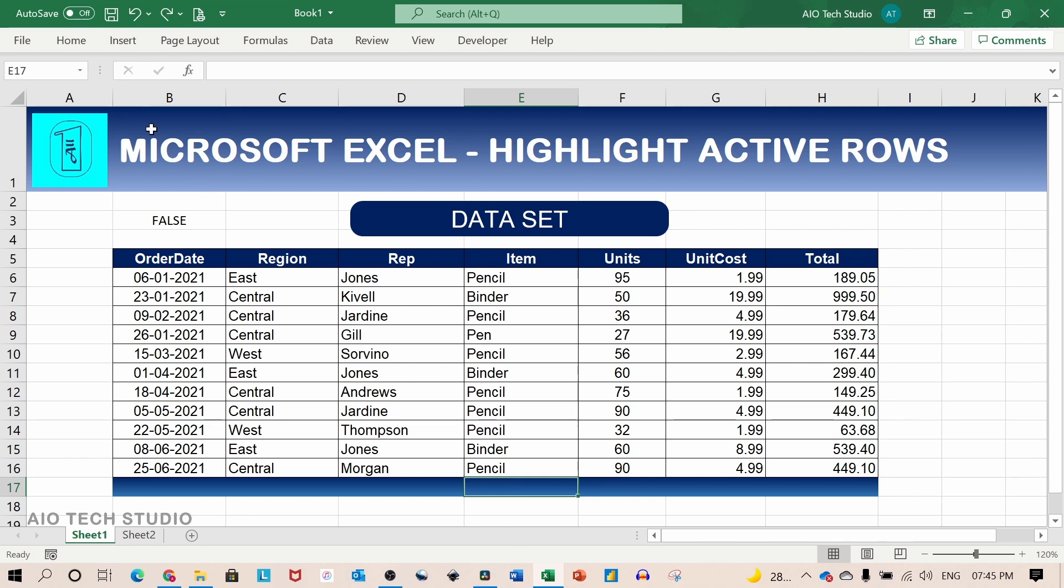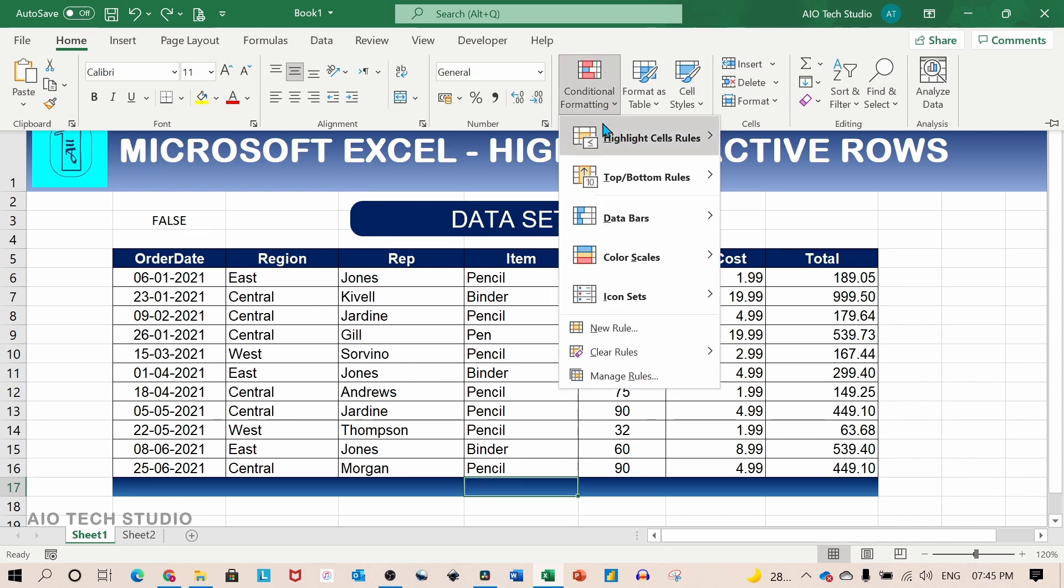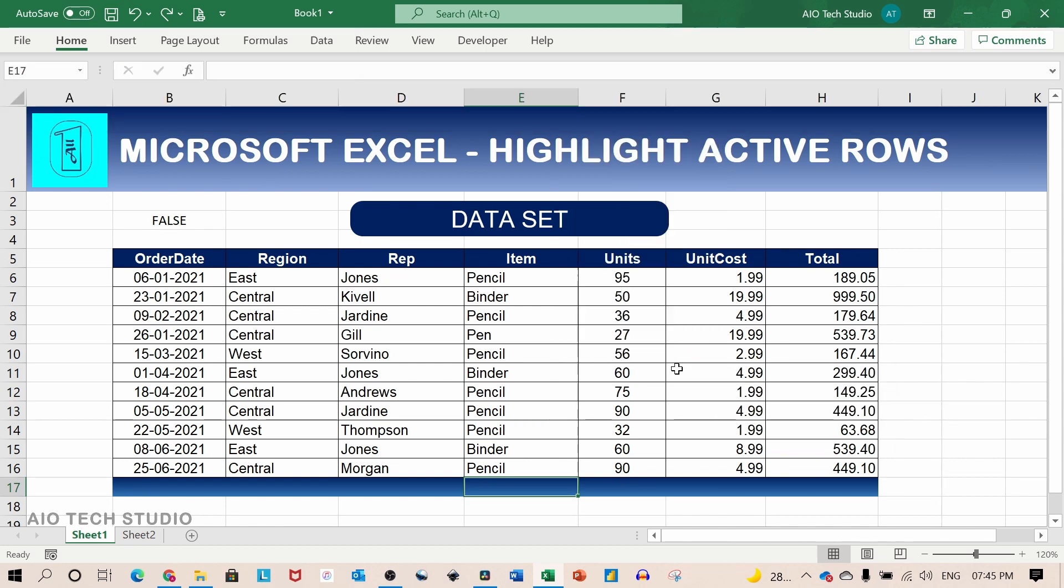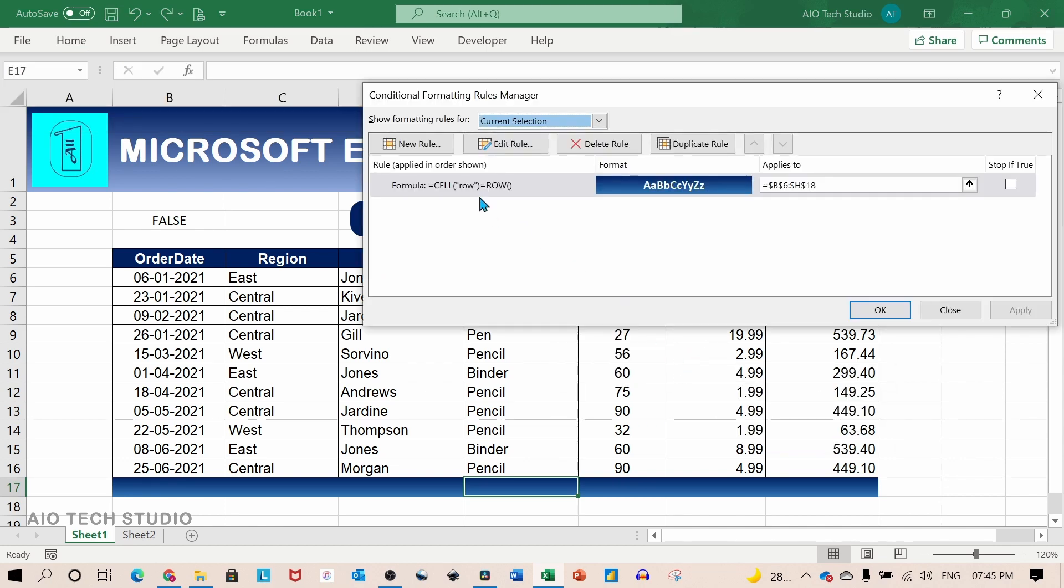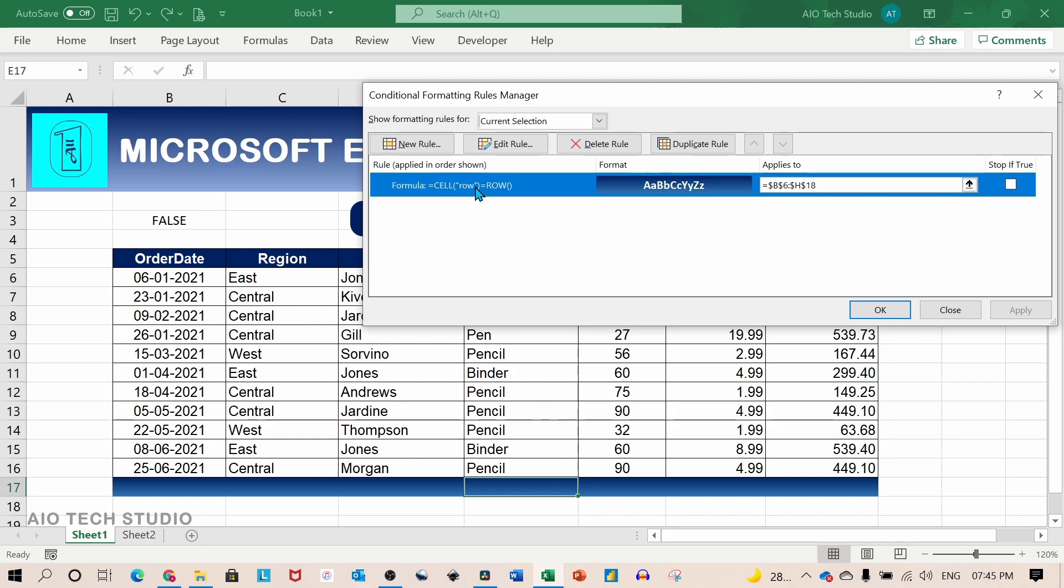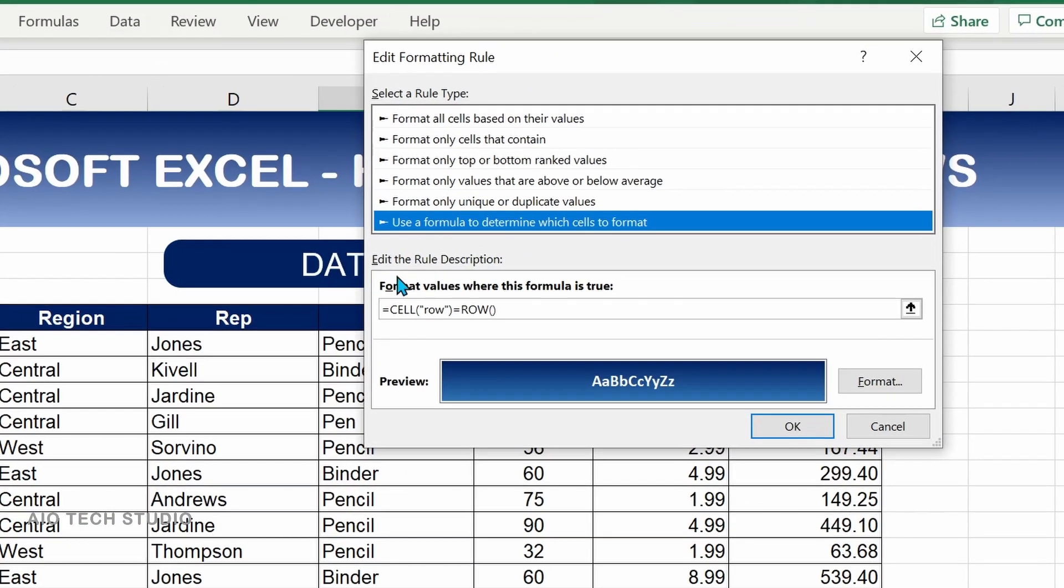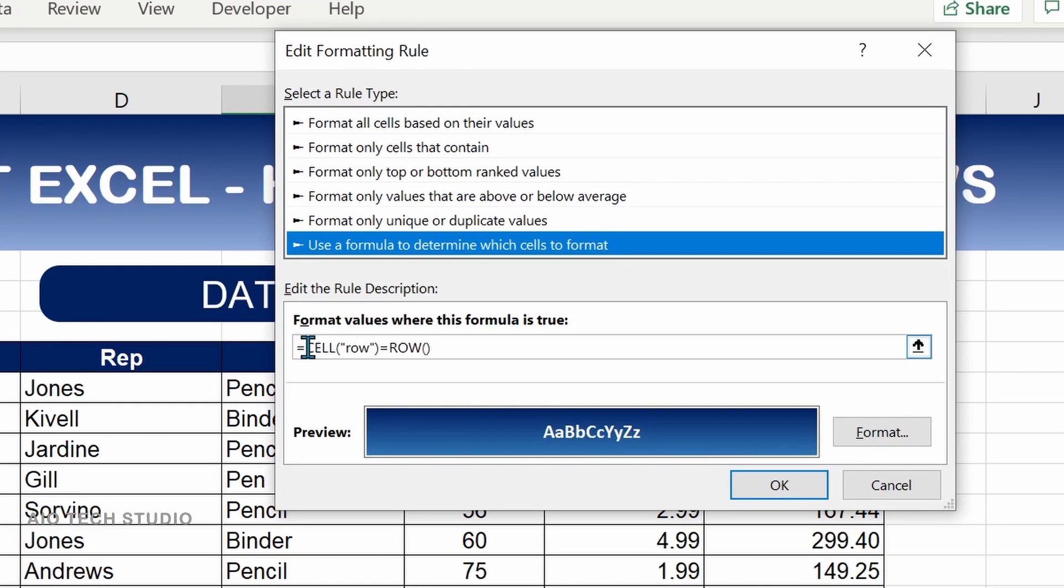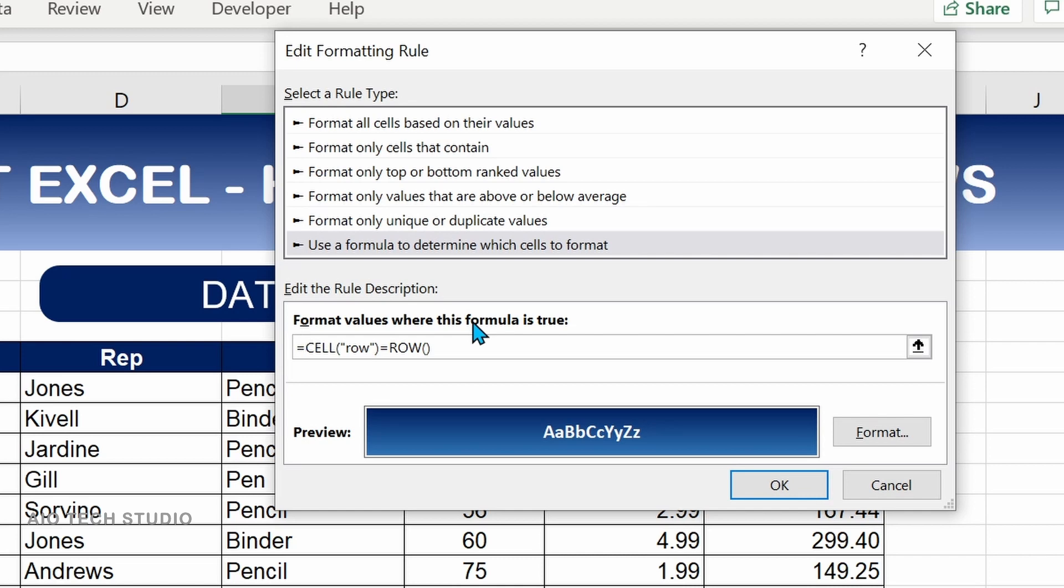For that we will go to the home tab, click on conditional formatting and select manage rules. We will select the rule which we made earlier. Click on edit rule. And in the formula we will add the AND logic.